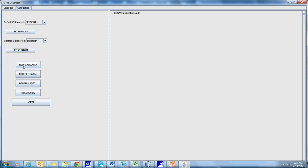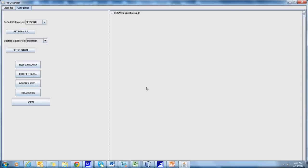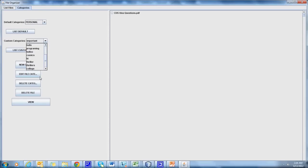We can add a new category by using New Category option by entering its name. Save. College. And this goes to your custom categories.